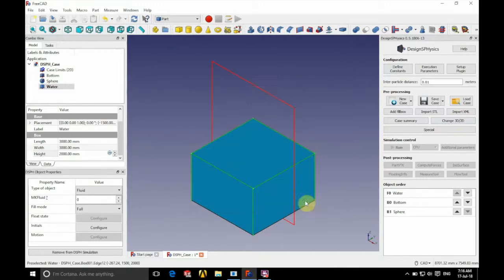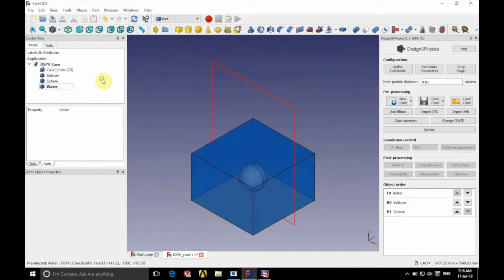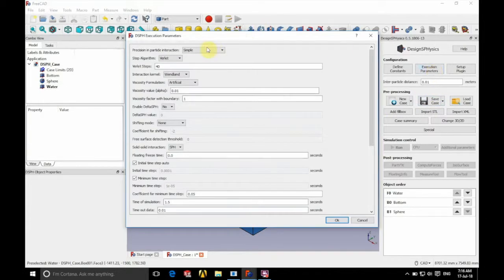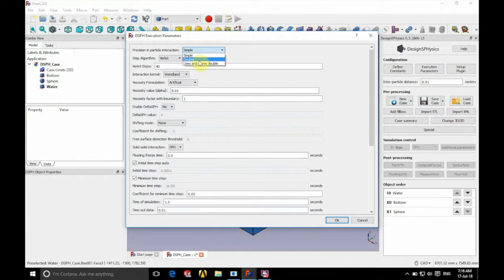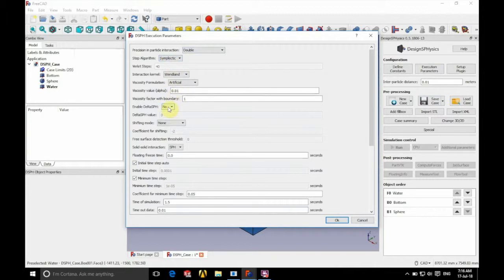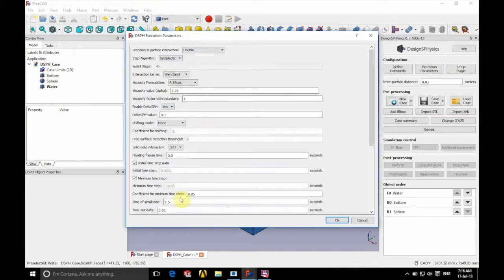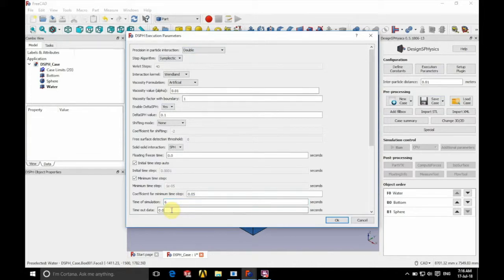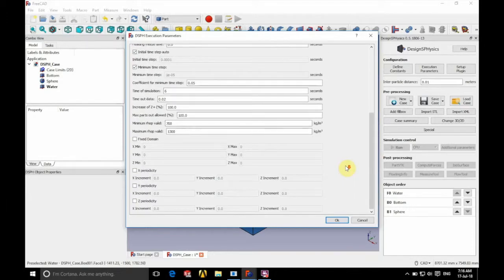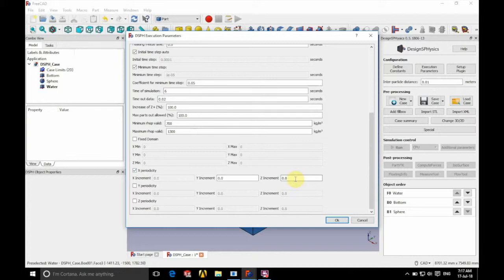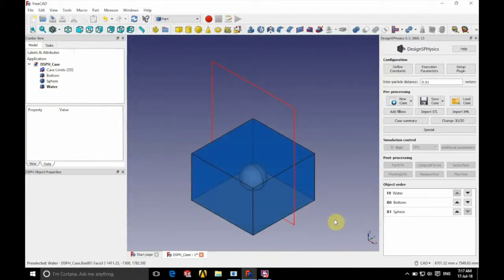And now we're going to move on to the execution parameters, just at the top there. So we're going to use double precision. We're going to use the symplectic step algorithm. We're going to enable delta SPH and leave the delta SPH value as 0.1. The time of our simulation is going to be 6 seconds, with a timeout data of 0.02. And we're going to enable X periodicity. And we're going to leave Y and Z increments at 0. Finally, we'll change the interparticle distance to 0.025.